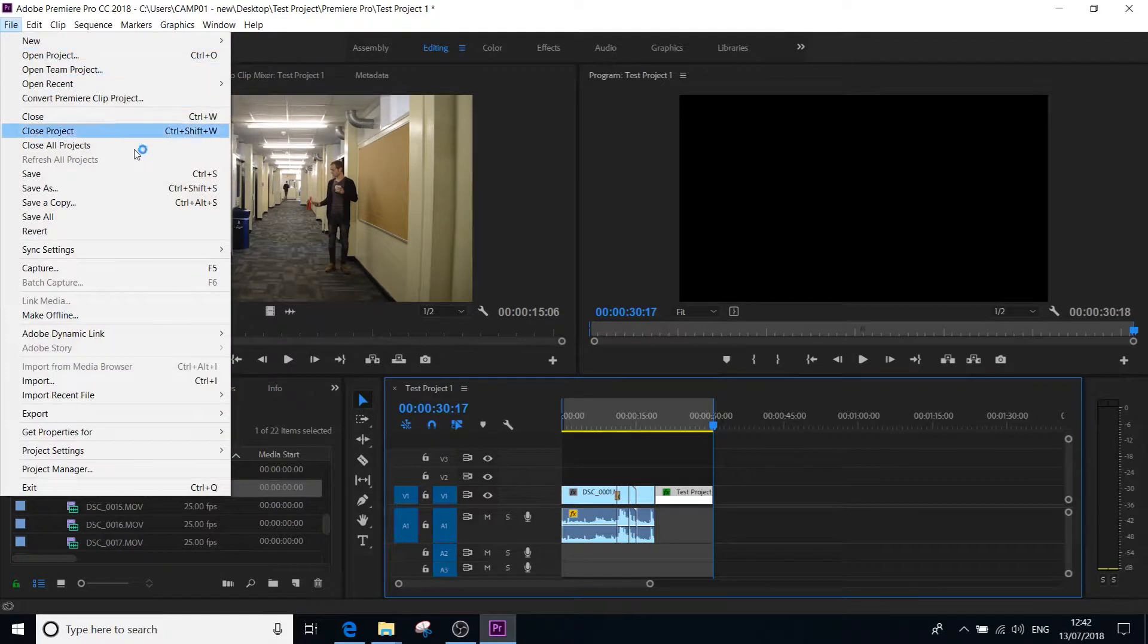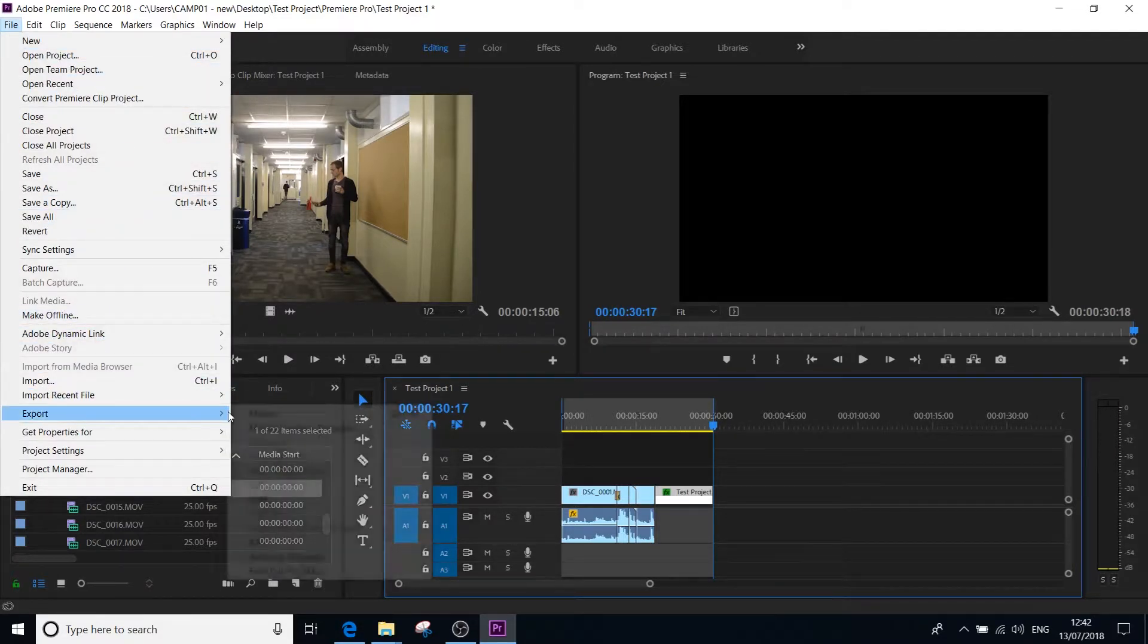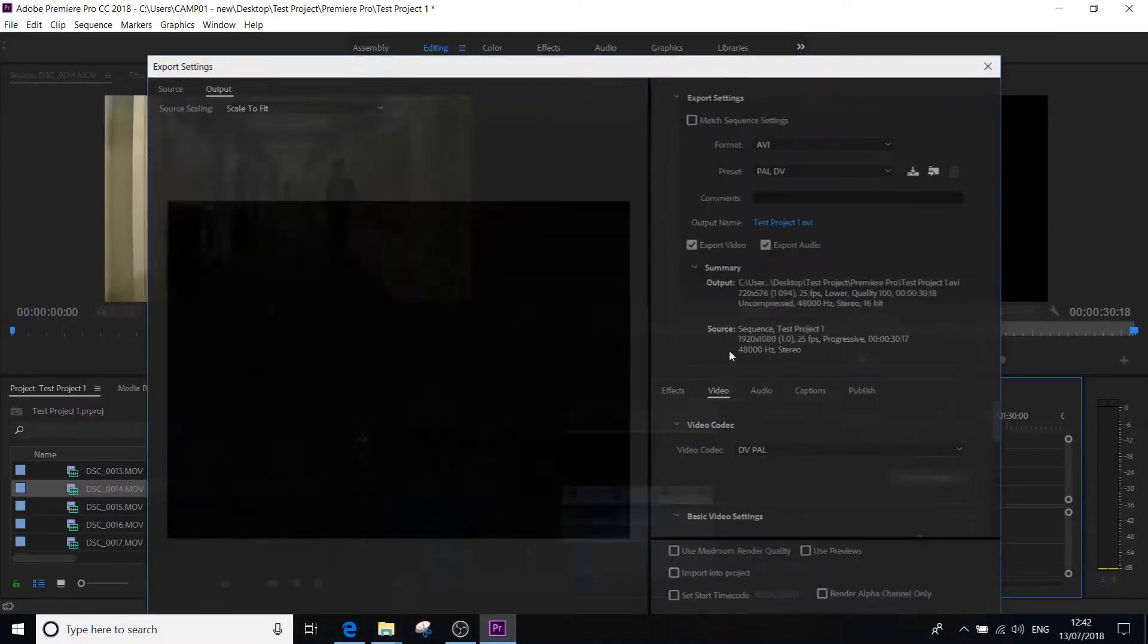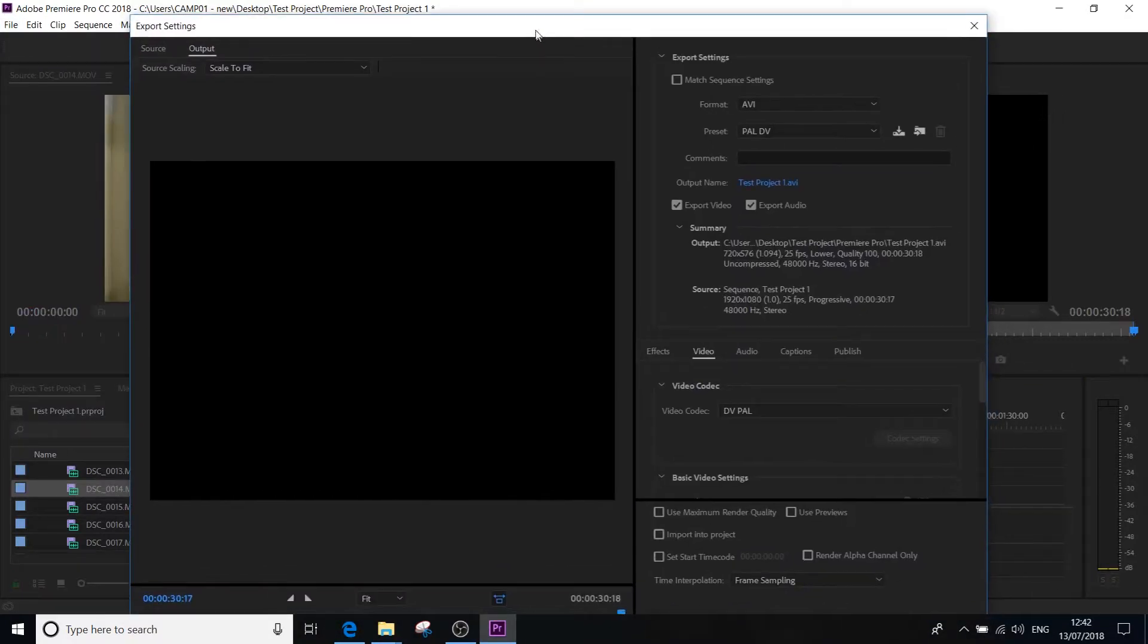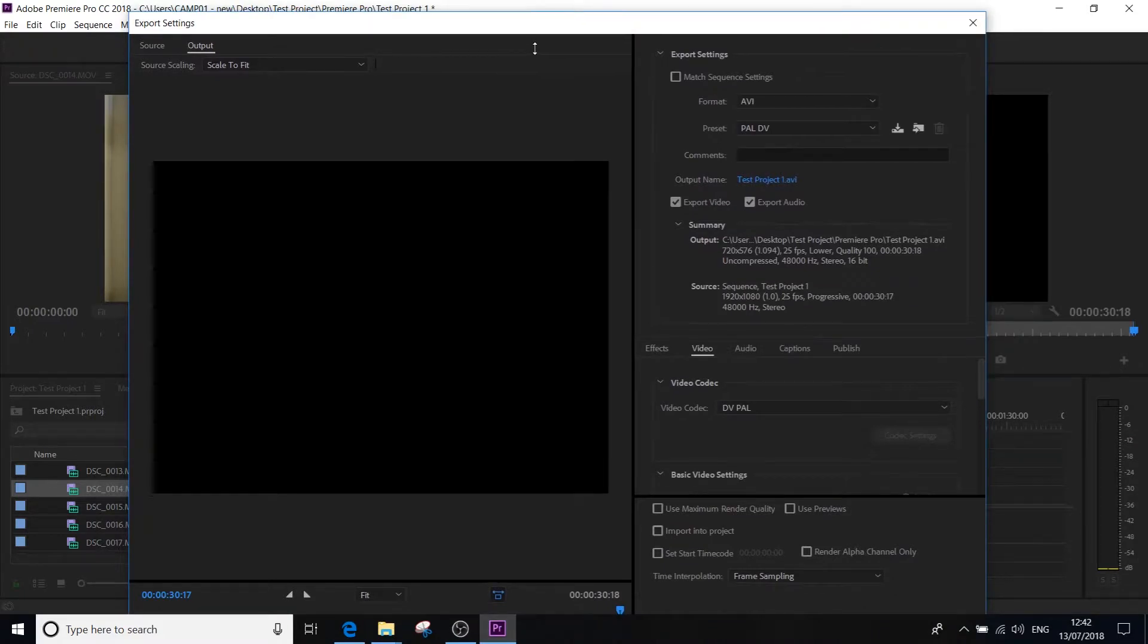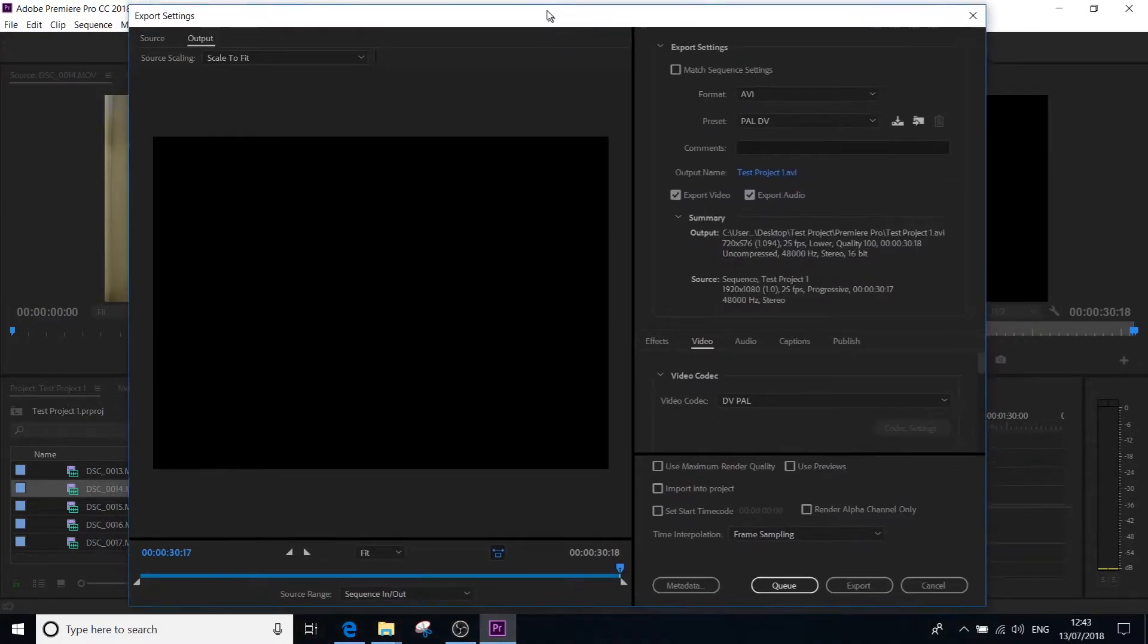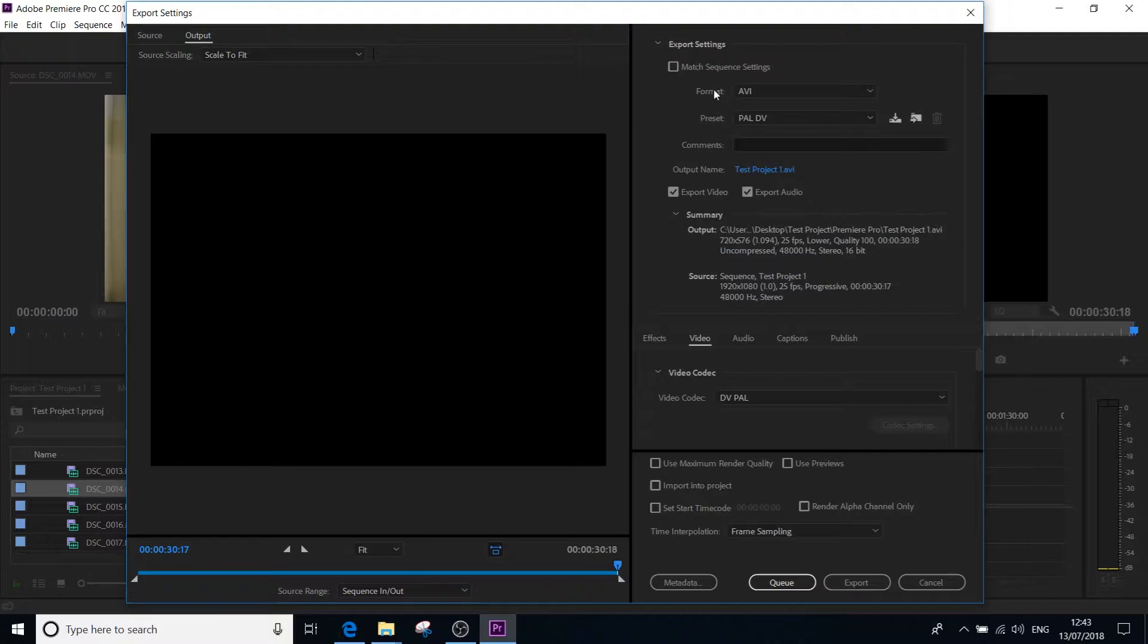So I've marked it in and out. I'm then going to go to file, scroll down to export, and select media. It will then open the export settings window, which I'm just going to make a little bit smaller, just so it fits on the screen for you so you can see it completely. This is what you're greeted with. Straight away, there's a few things that you need to make sure you've changed.